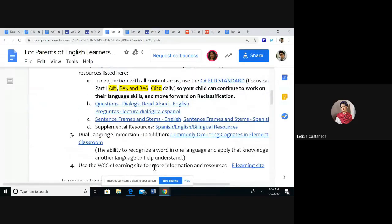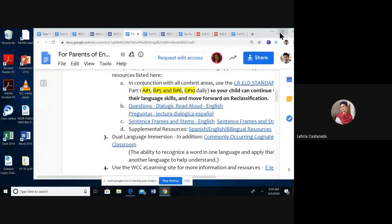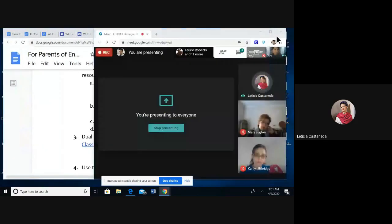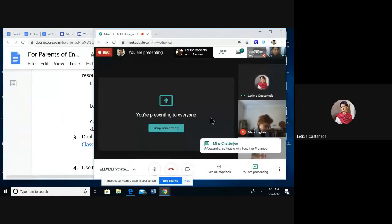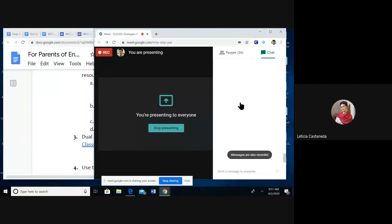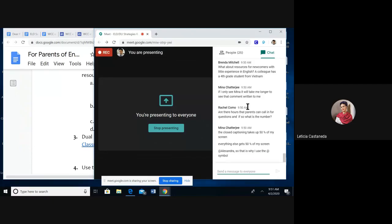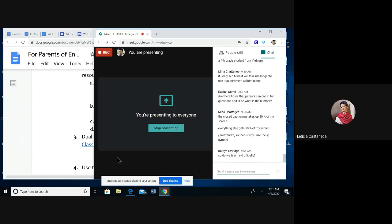There's a question about resources for newcomers with little experience in English — a colleague has a fourth-grade student from Vietnam. I did forward several resources to her, and I'm also waiting for a callback from several districts that have dual language Vietnamese classes or strands that they've started. Another question from Rachel: are there hours that parents can call in for questions? The number is on the e-learning site — I'll look for it and post it in the chat, and I'll make sure we update our parent letters to include all of the sites available to parents.